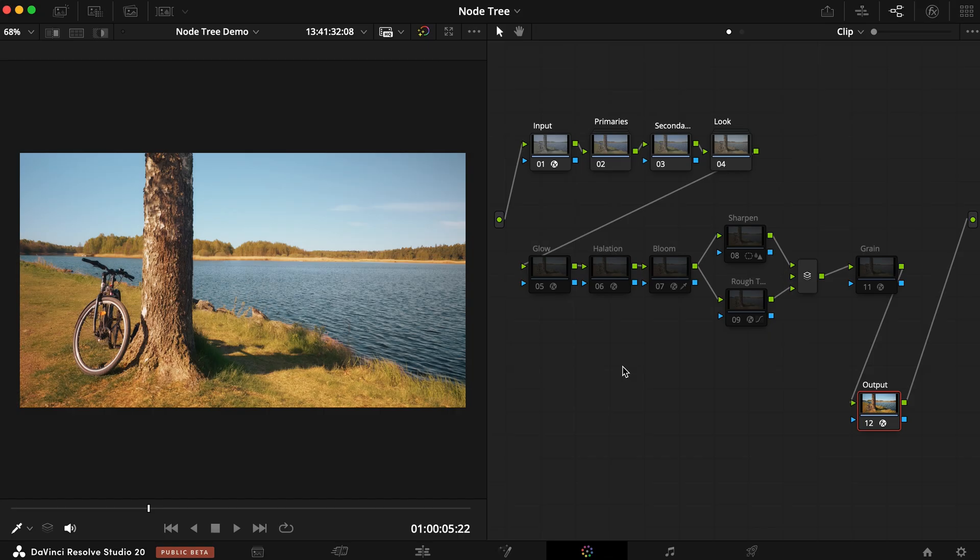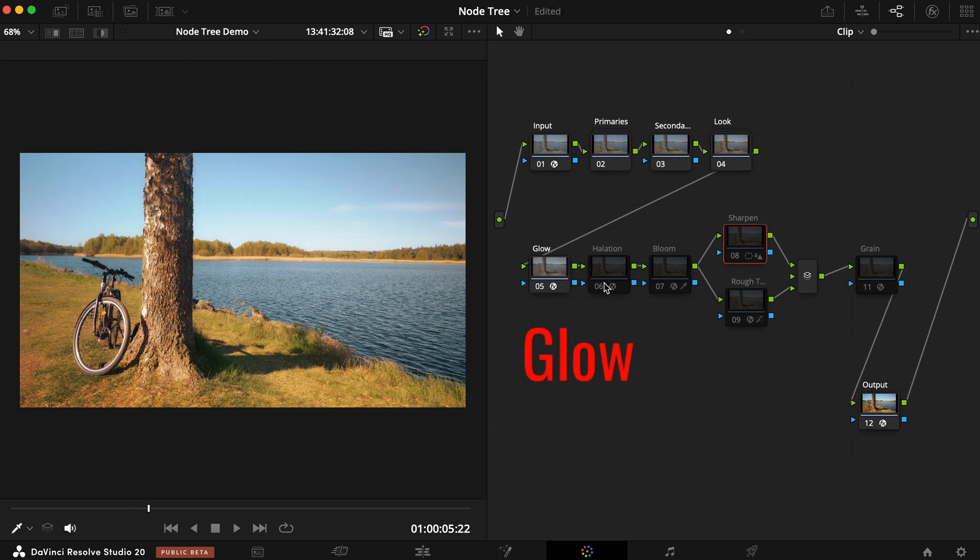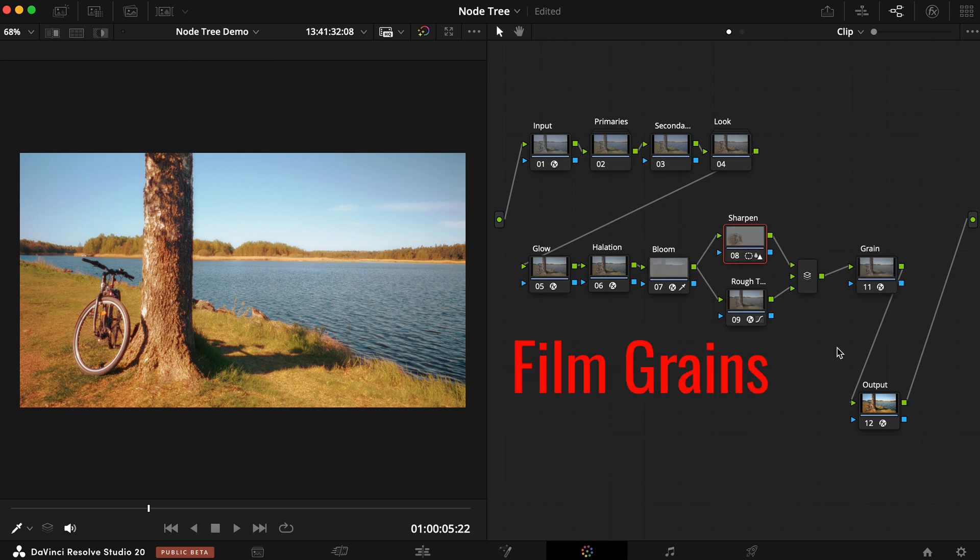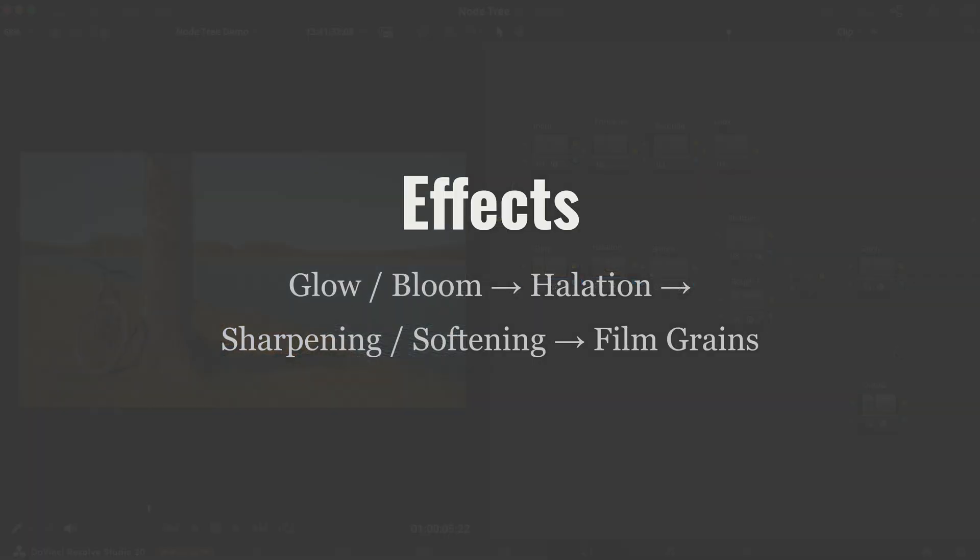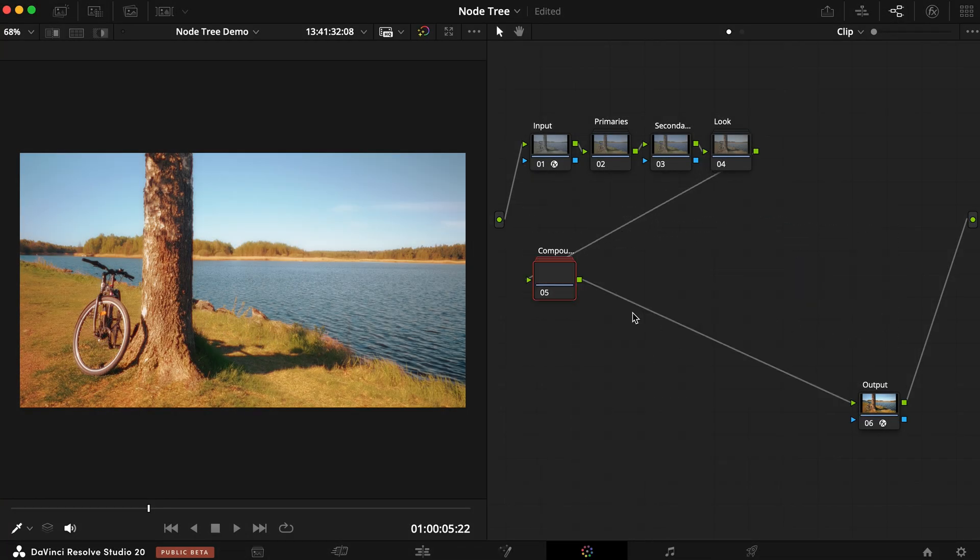To add a finishing touch, we can enhance the visuals by adding different effects after your creative look. This could include glow, bloom, halation, followed by sharpening and softening, and film grains at the end of this effects chain. Select them all and make a compound node called Effects.